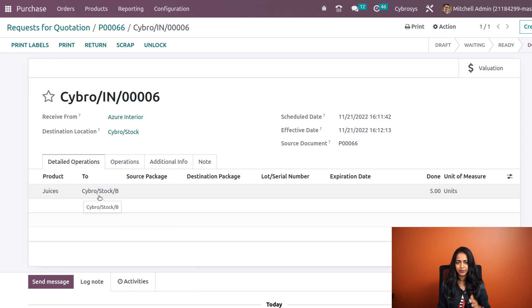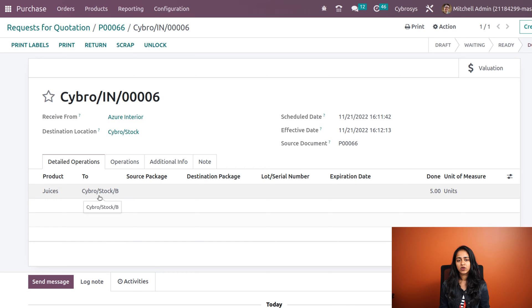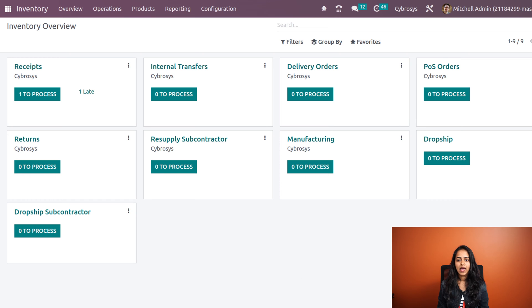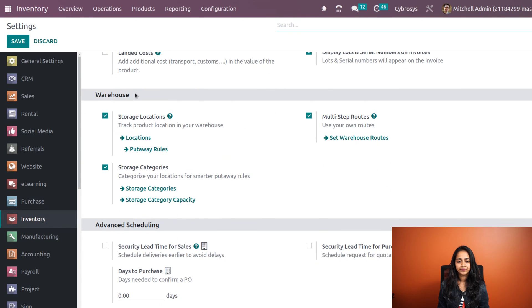In many cases put away rules become more complex — products may need to be moved based on quantity or time. For these scenarios we need to enable additional options. Let's go back to Inventory Configuration Settings and scroll down to find the Storage Category option. We need to enable Storage Category to access that menu under Configuration.